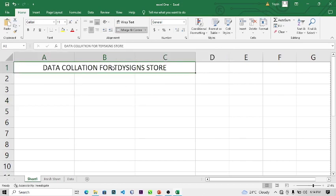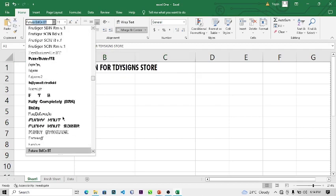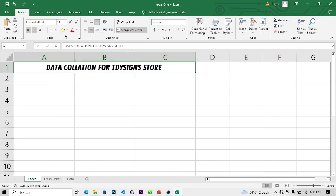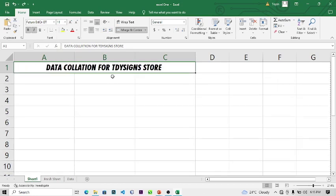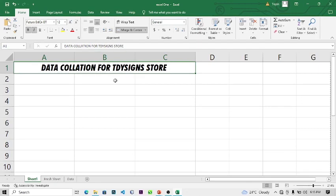Now we've done that — you can change the font type to maybe Futura or any other font. You can make the text bold, italic, or underline the text if you want. You can also increase the font size — let's say 18. You can use the tools in the ribbon to increase or reduce the font size.